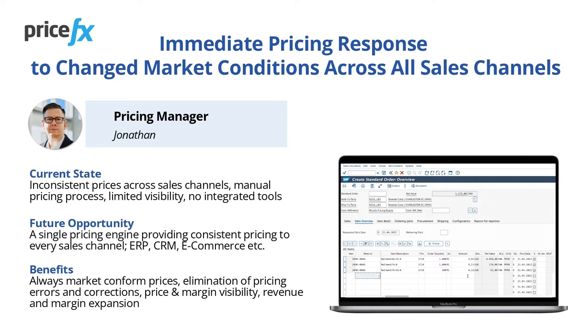This opportunity for a change can result in pricing being always market conform or in the elimination of pricing errors and corrections in price and margin visibility and mainly revenue and margin expansion.